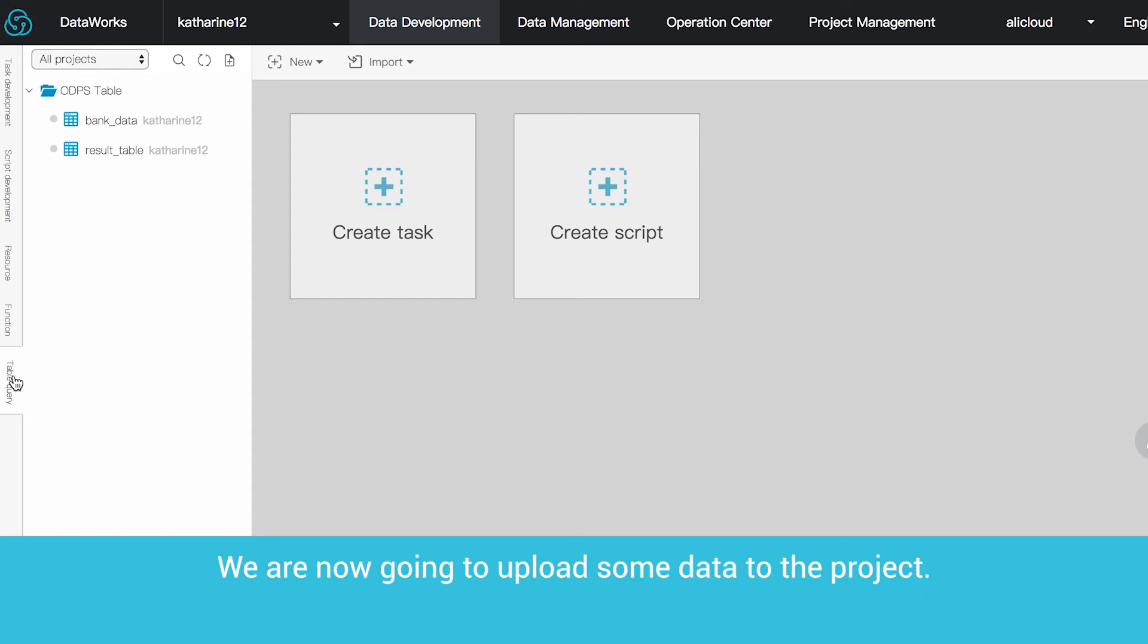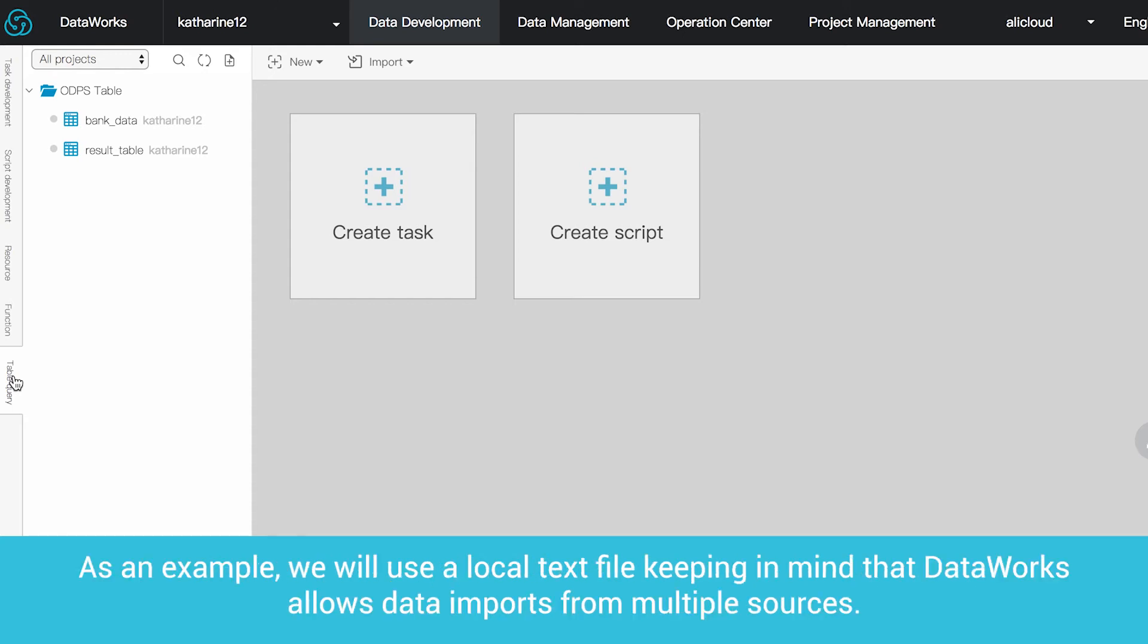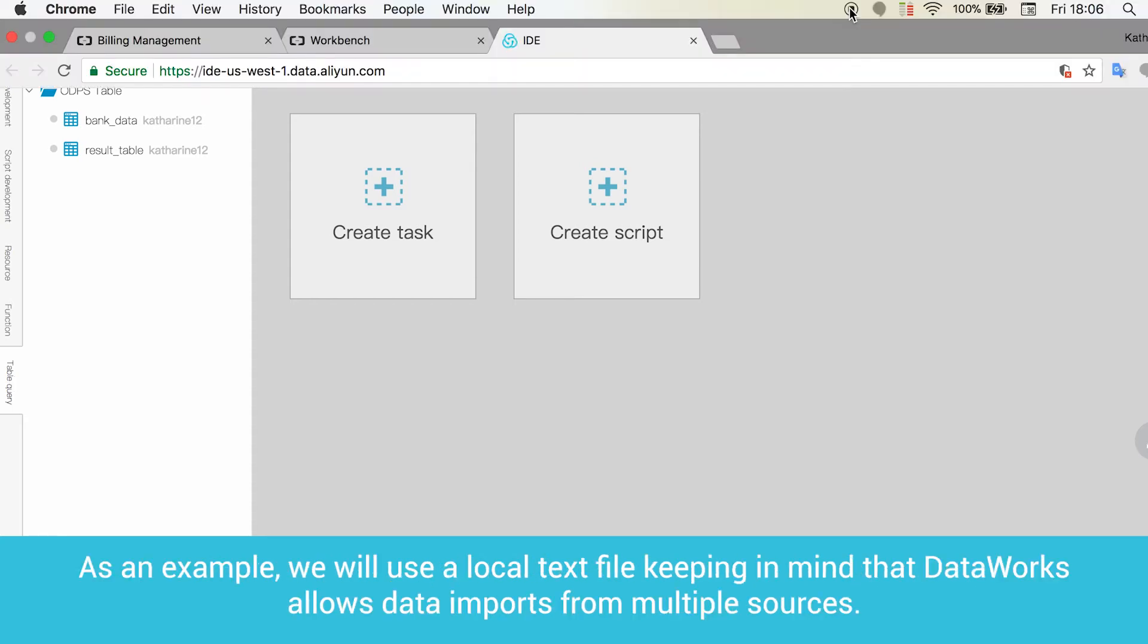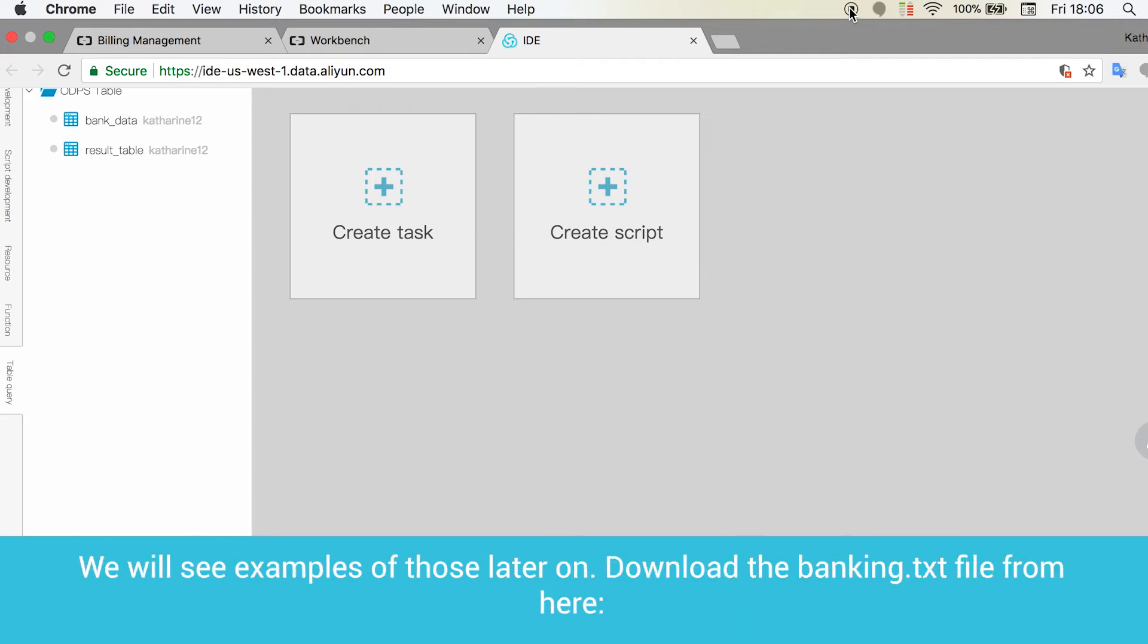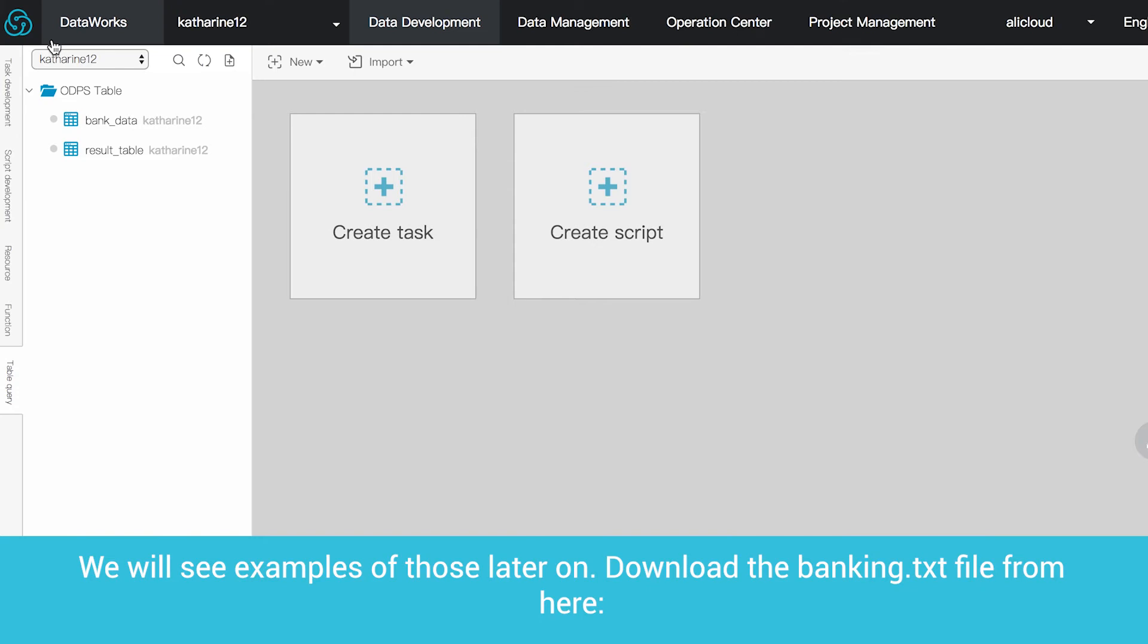We are now going to upload some data to the project. As an example, we will use a local text file, keeping in mind that DataWorks allows data imports from multiple sources. We will see examples of those later on.